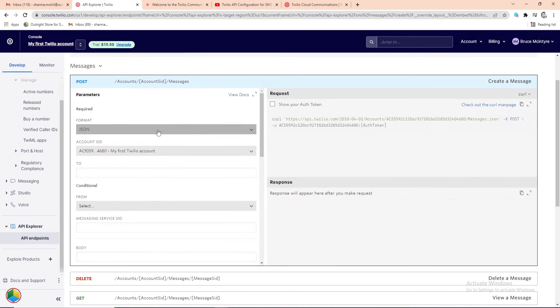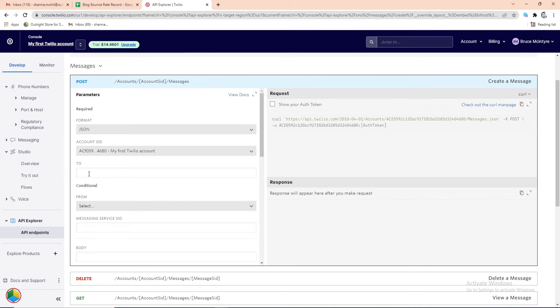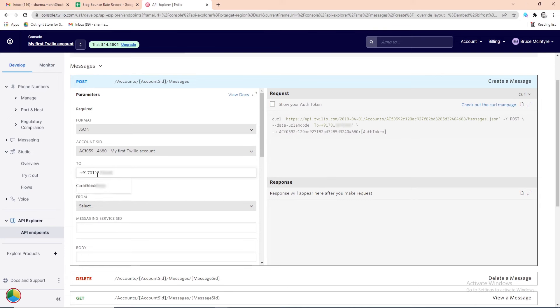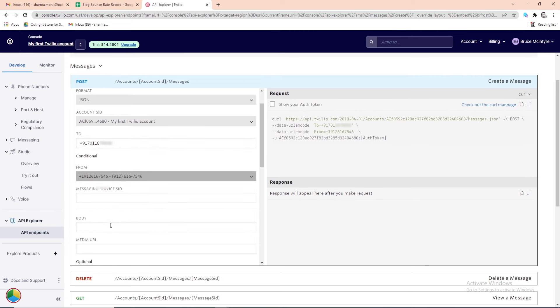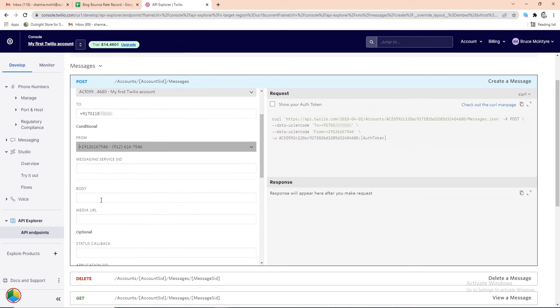First, choose the format, then select from your Twilio account. In the To field, enter the phone number to which you want to send the SMS. Make sure this number is added to the verified caller ID section. In the From field, you need to select the Twilio phone number you recently generated.